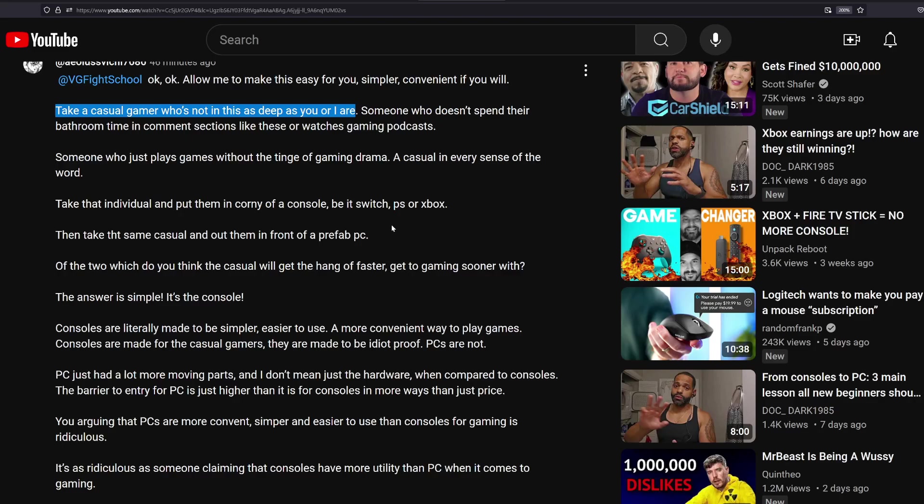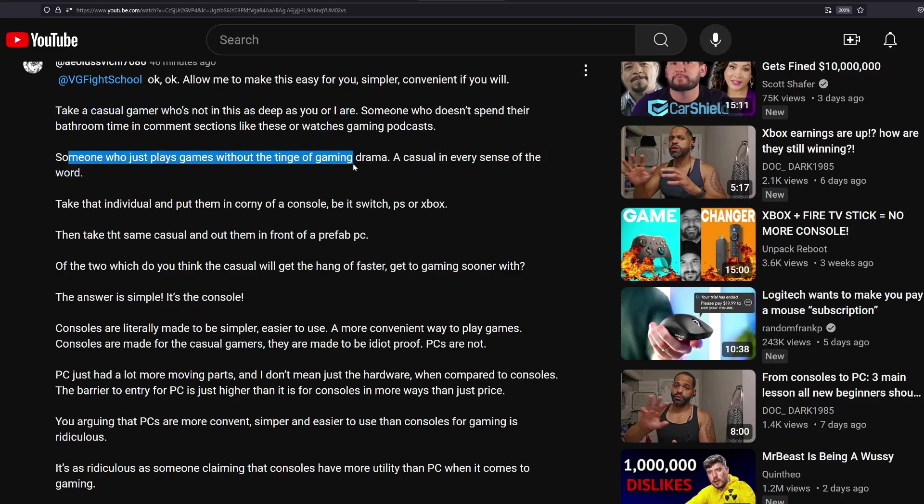These videos are channeled to those people that you're making up because there won't be any reason for these videos if we all knew this stuff. It's because of people who don't know that the informational videos are there. Someone who just plays games without the tinge of gaming drama, a casual in every sense of the word, that can update their iPhones, by the way, that can do settings in terms of turning off location settings, connecting their phone to Bluetooth or Wi-Fi, you know, basic technology capabilities that these people that you're talking about would know how to do.